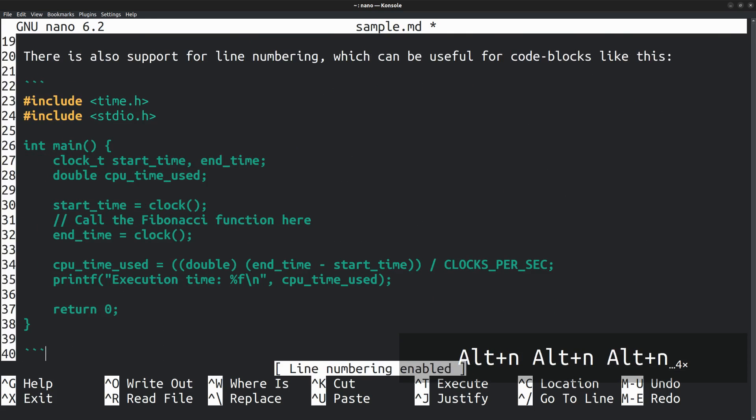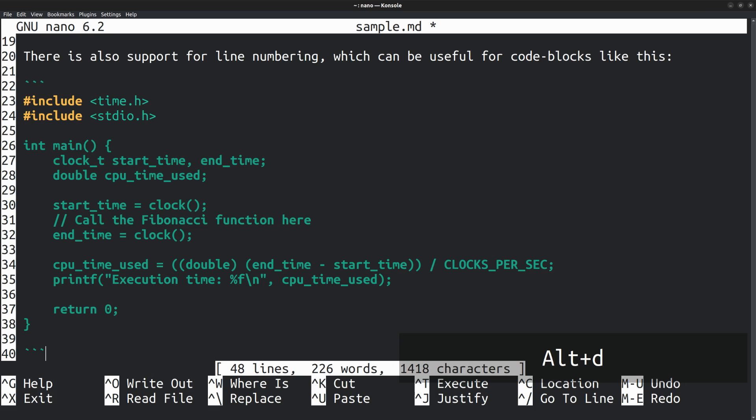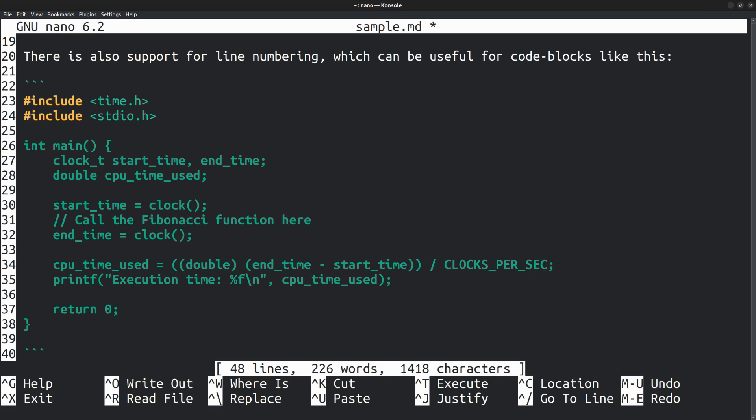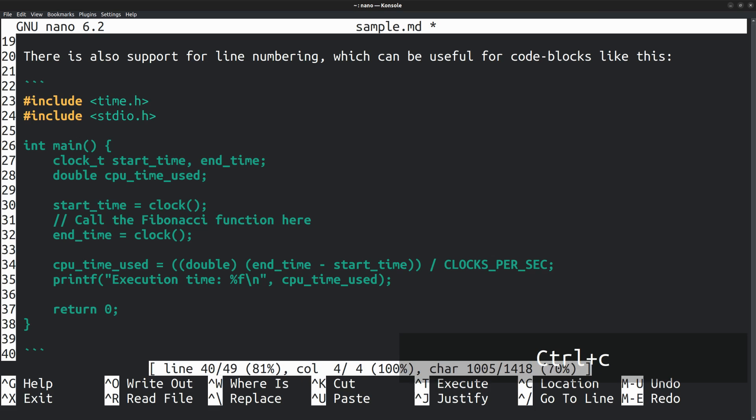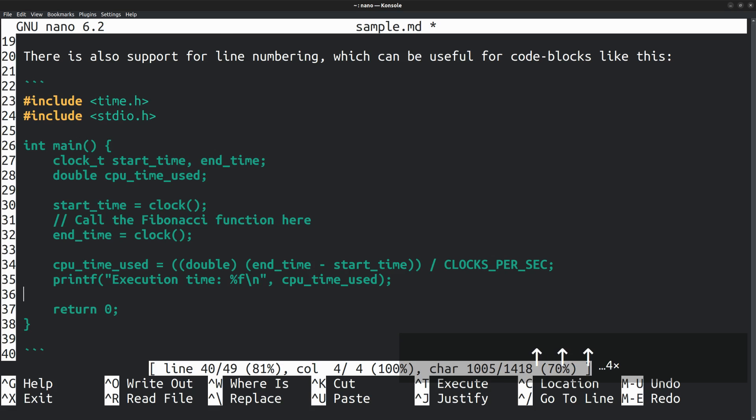To count the number of lines, words and characters, you can press Alt D. This document has 48 lines, 226 words and 1418 characters. To get the current scroll position in percentage, press Ctrl C. It says currently we are at line 40 out of 49, which means 81%. The numbers get updated as you move the cursor across the document.